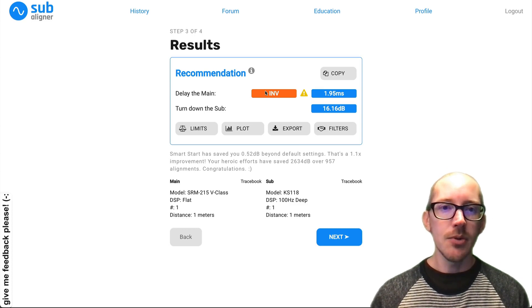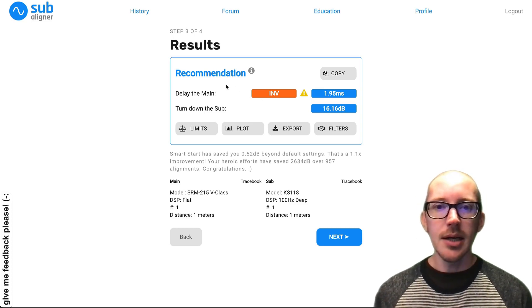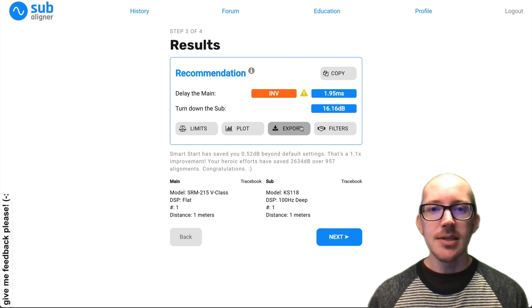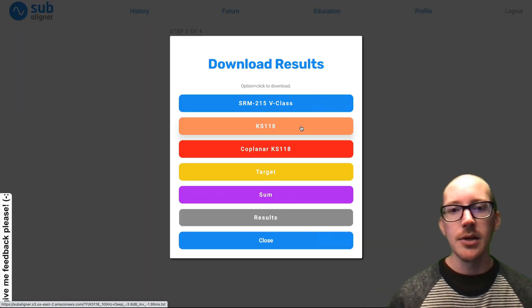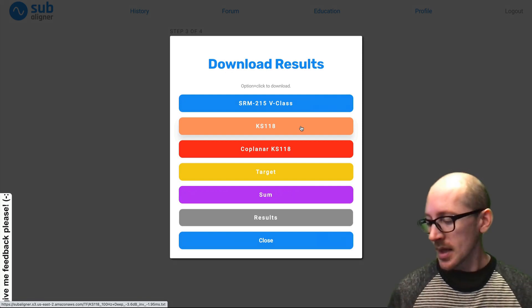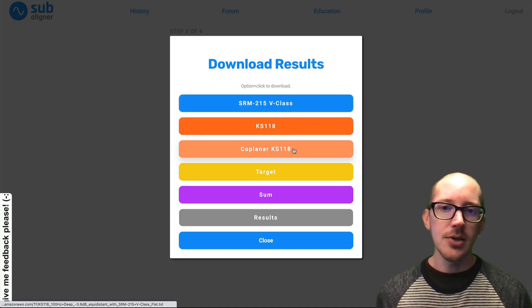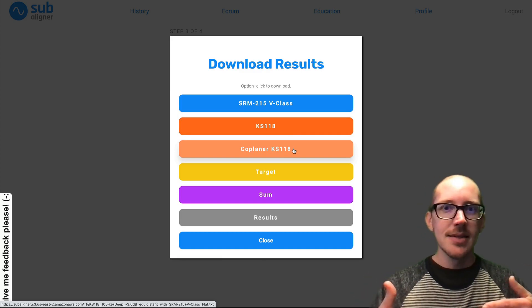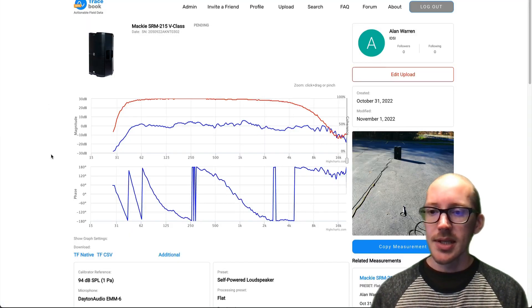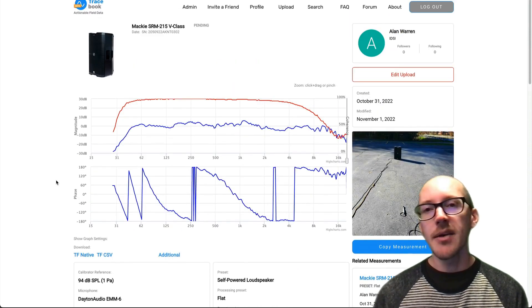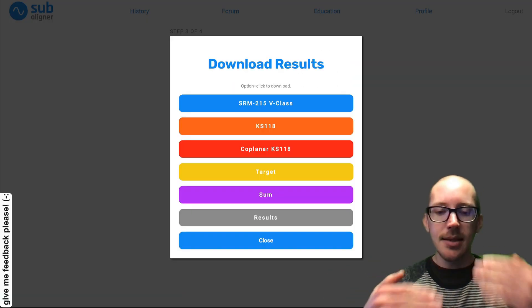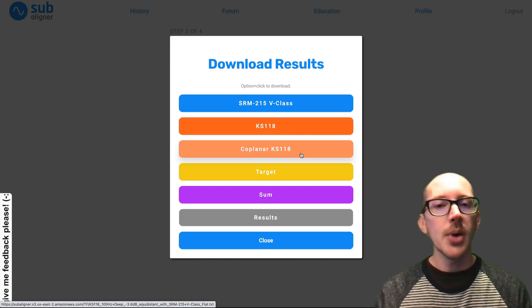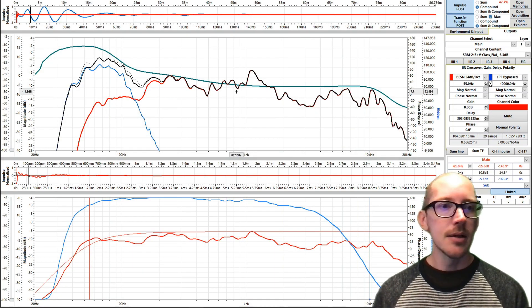So as we can see, we're getting different results here. What I recommend is, if you want to research this and see why it's happening, just download the files from Subaligner and drag them into your audio analyzer. Get this one and the coplanar sub. One really nice service that Subaligner does is it equalizes the distance offset — because people upload things to Tracebook measured at different distances, like 2.3 meters versus five meters. Subaligner equalizes that so it's like the speakers were measured at the same distance. If you download the coplanar sub, you can practice the alignment yourself.